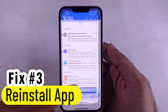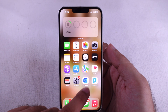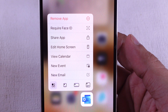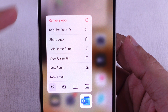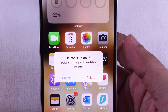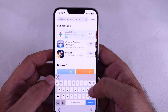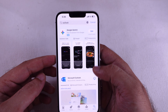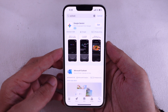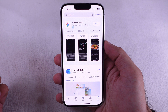To delete the app, touch and hold on the app icon on the home screen, then select Delete App and confirm with the Delete App option. Now open the App Store and search for the Outlook app to reinstall it on your iPhone. Sign in again with the same Microsoft account and hopefully the problem will be fixed.